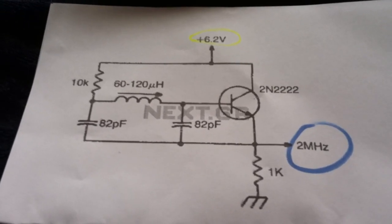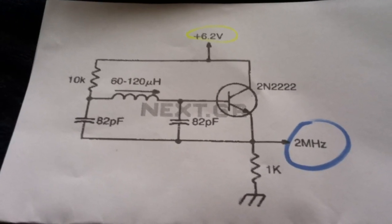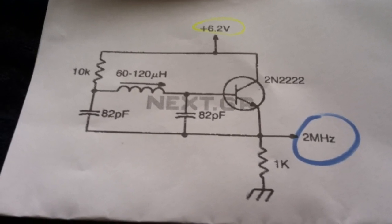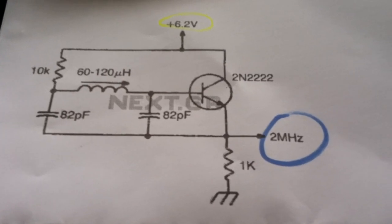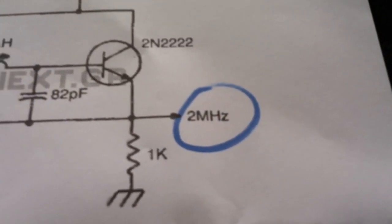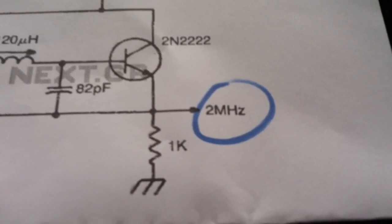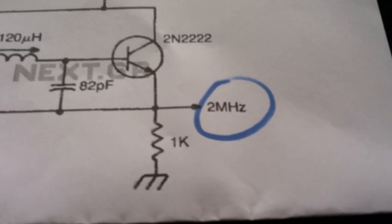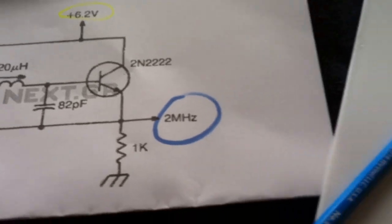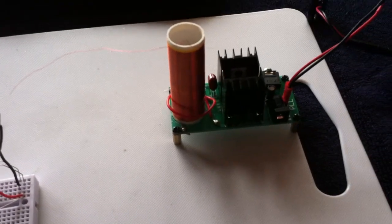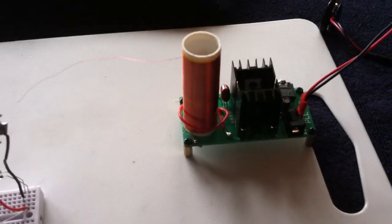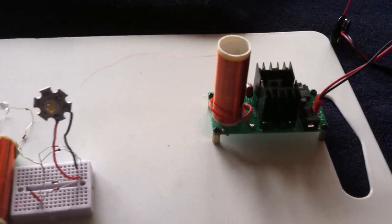It's a single transistor oscillator circuit that puts out 2 megahertz. And the Slayer mentioned that the Slayer Exciters, we found out, I guess years ago, that it was around 2 megahertz.